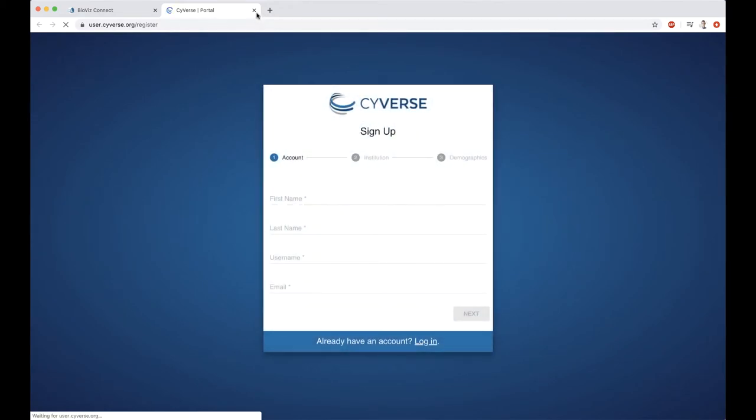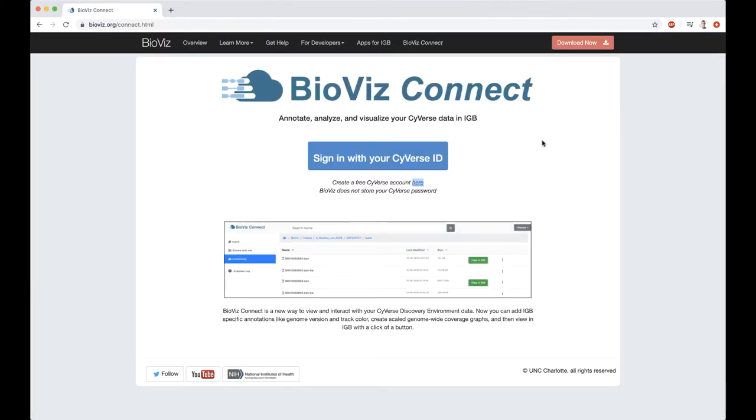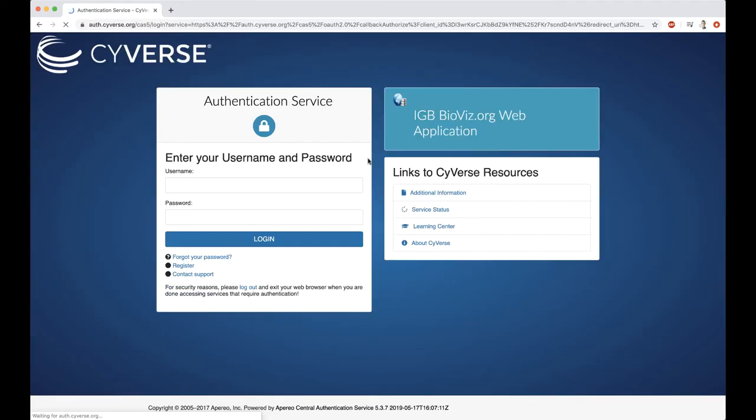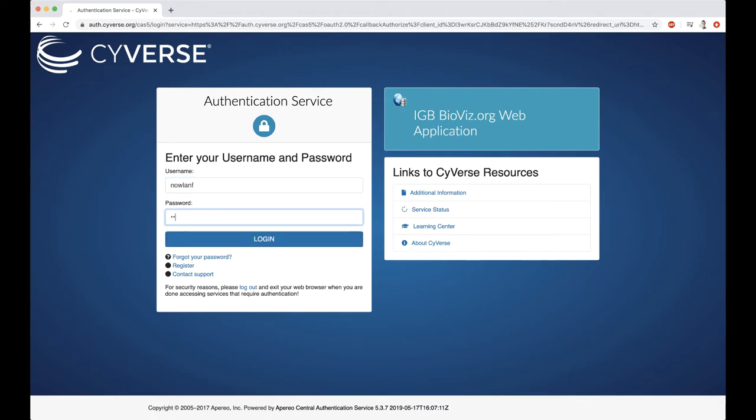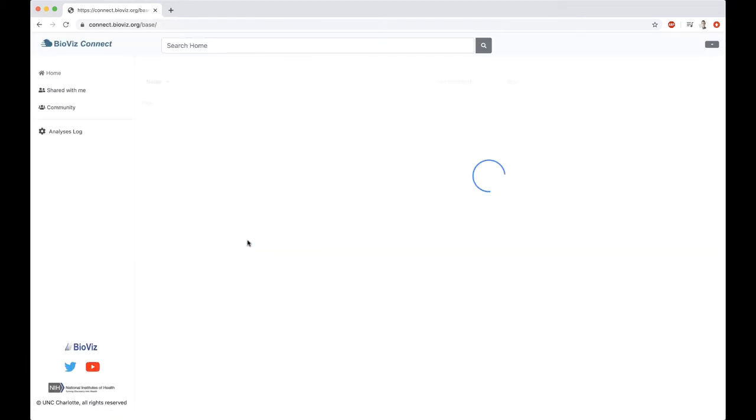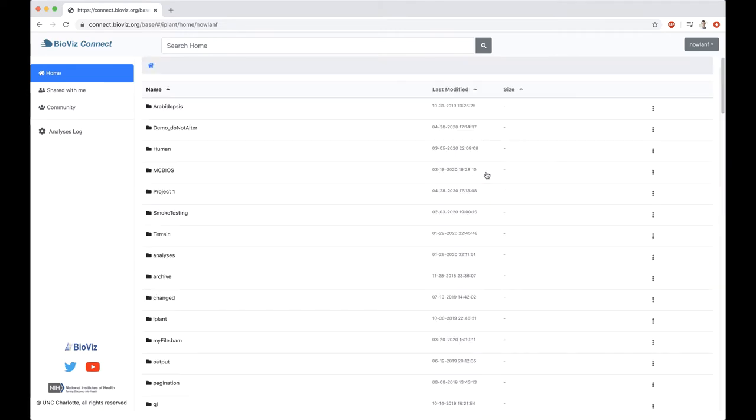The Cyverse accounts are separate from BioViz. We don't see your password, we don't have anything to do with the account itself. When you click on this button to sign in, you're going to use your Cyverse credentials that you've created. We don't have access to your Cyverse password, and you don't need a separate BioViz account. Once you've made your Cyverse account, or if you already have one, that's all you'll need to log in.